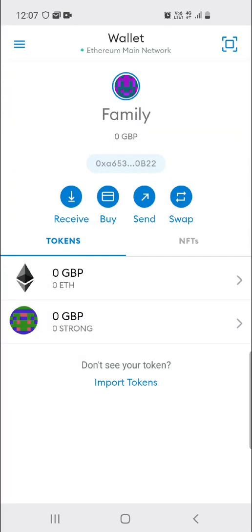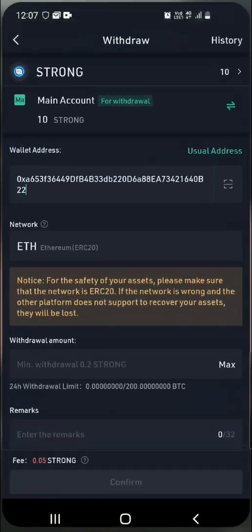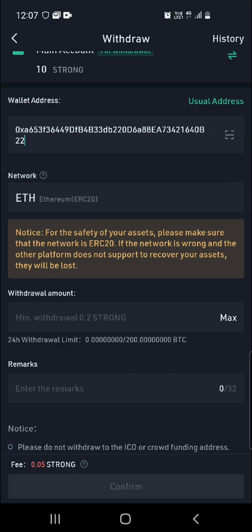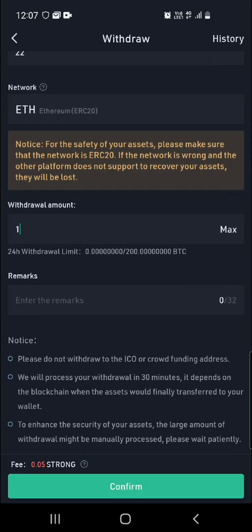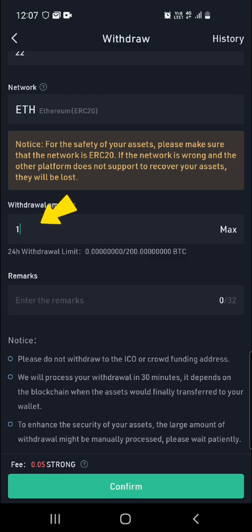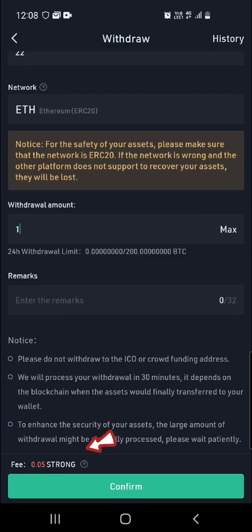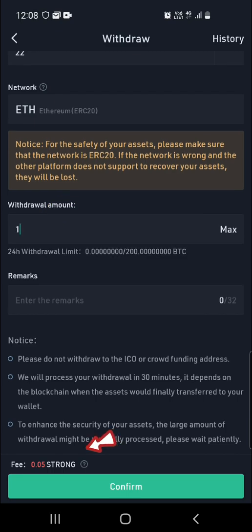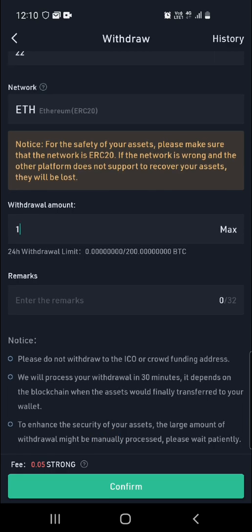Once you've made sure that the networks are the same, you go back to your KuCoin application and simply type in the amount of tokens you want to send over to Metamask here. At the bottom you can see the fees you're going to be charged for this transaction. If you're happy with that, go ahead and click Confirm.